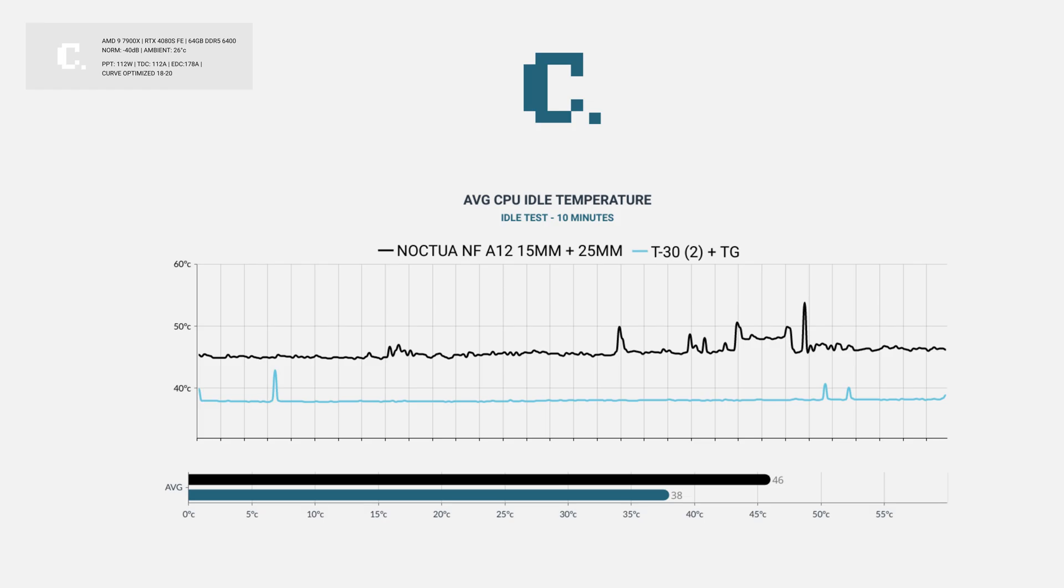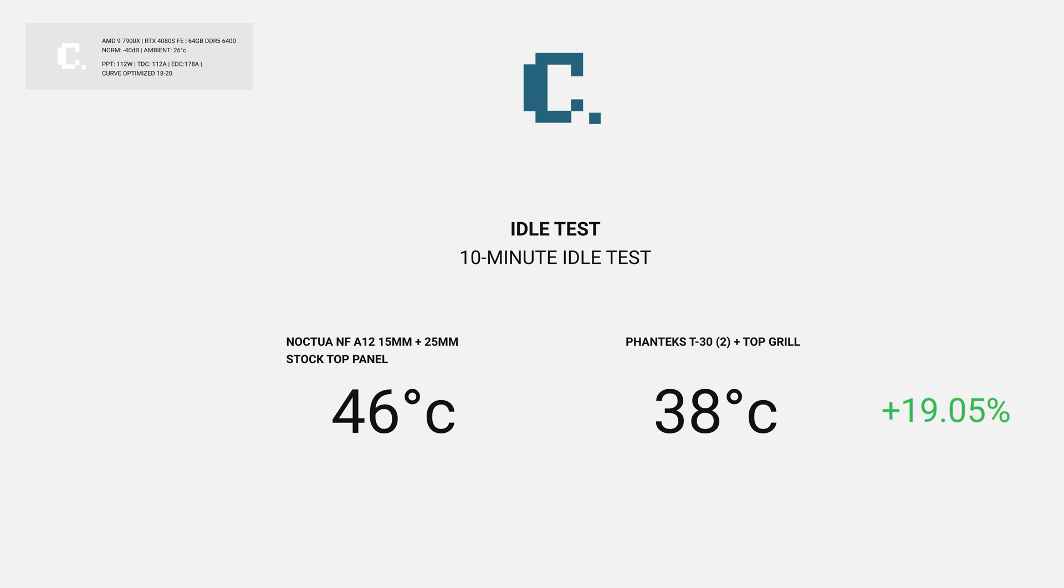At idle, the top grill reduced temperatures by 8 degrees from 46 to 38 Celsius. That's an improvement of 19% at idle.